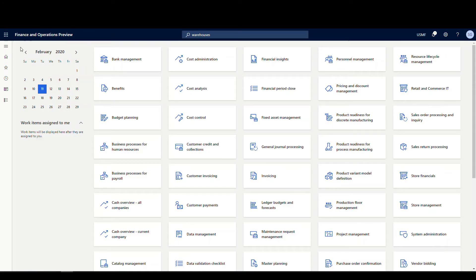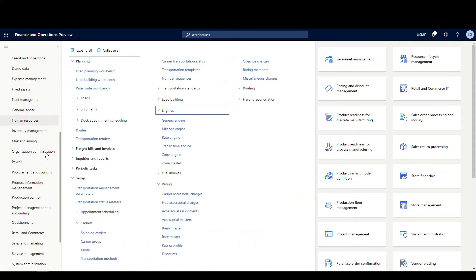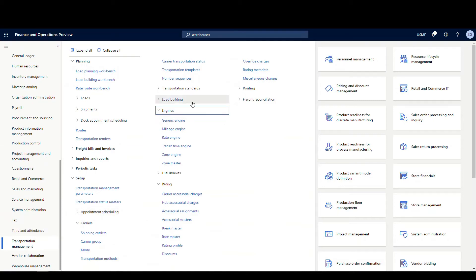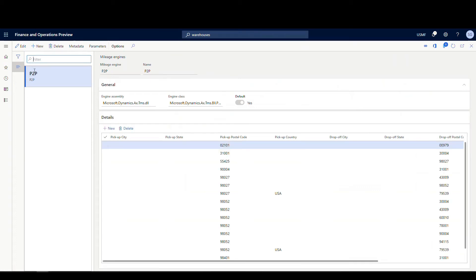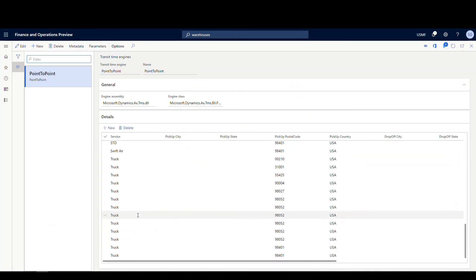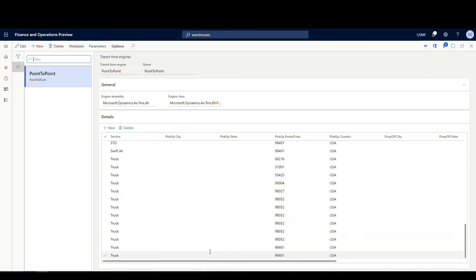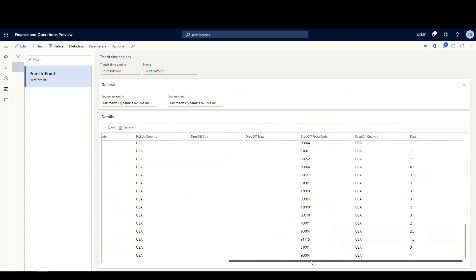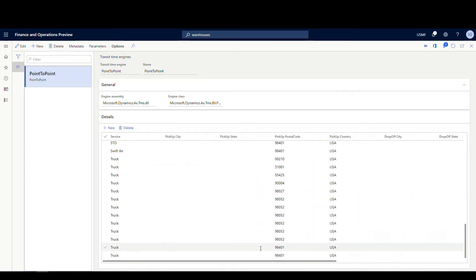Under Transportation Management, Setup, and then Engine, we've got these different engines. The two we're using today are the mileage engine and the transit time engine. The mileage engine uses a P2P (point-to-point) underlying engine — you want to make sure you have your pickup and drop-off postal codes set up with a number of miles. The same applies to the transit time engine: specify the service and make sure the data is in there.